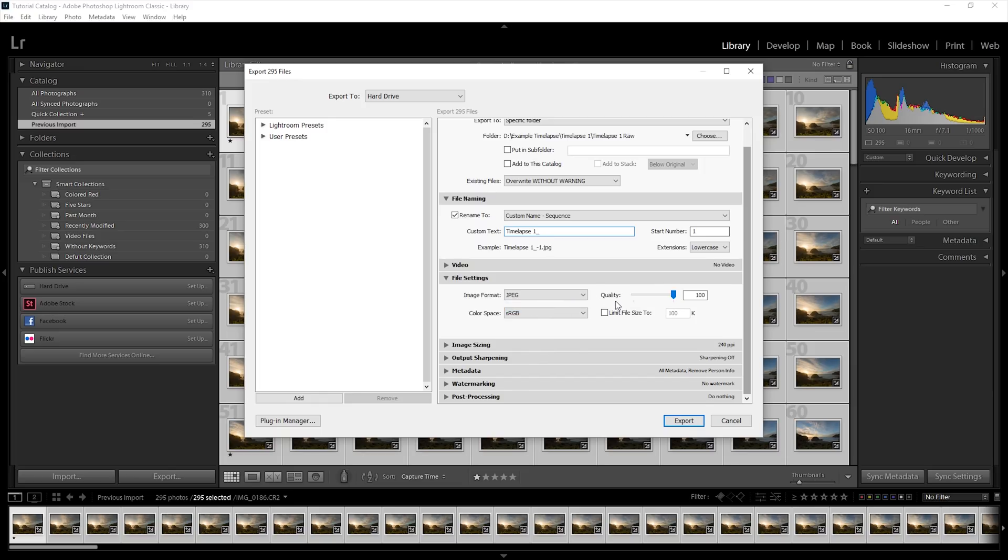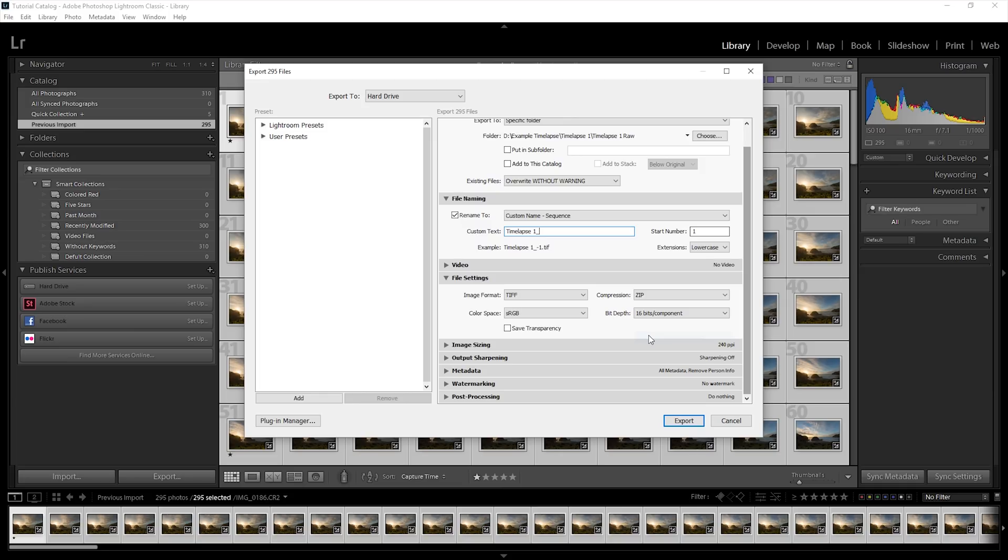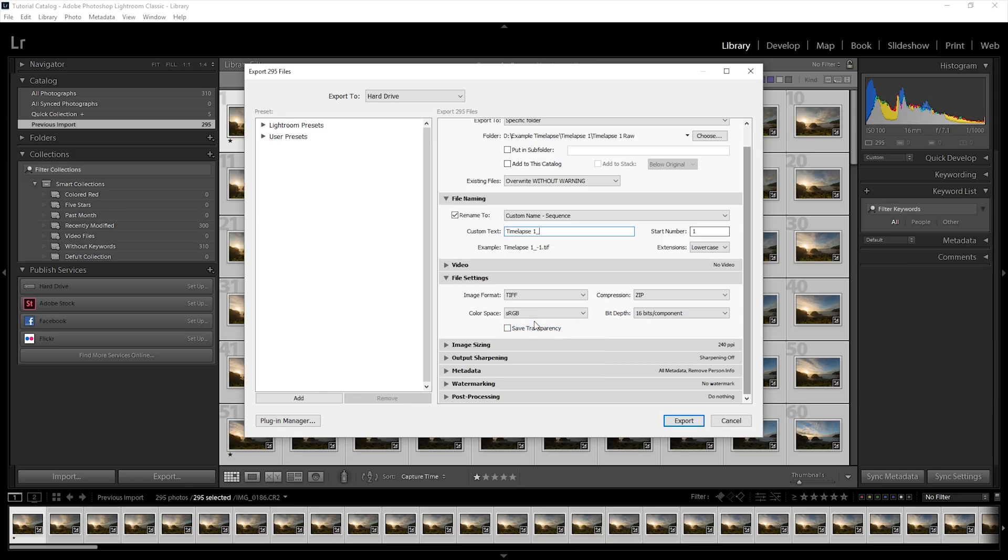However, if you want to make further color or grading adjustments during the compiling phase, you'll want to set this to TIFF. Use a bit depth of 16 bits per component and zip compression to reduce the final file size. This provides an uncompressed image that maintains all of the color information which is really important for grading later on. sRGB should be used for both TIFF and JPEG sequences as this is the color space used for web video.